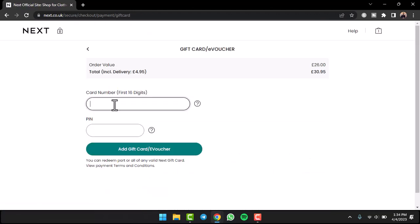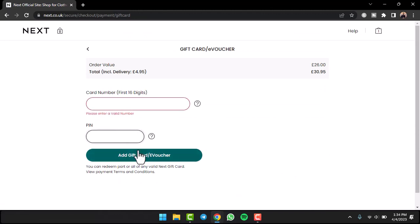You will be taken to this space where you can enter the gift card number and enter the PIN. Once you've done that, tap on the option add gift card/e-voucher and you'll have successfully used and redeemed your NEXT gift card.